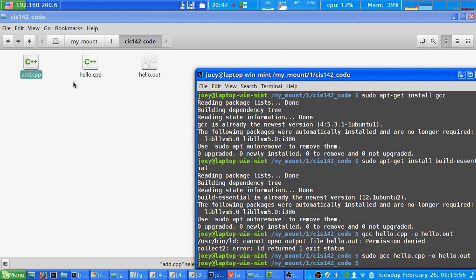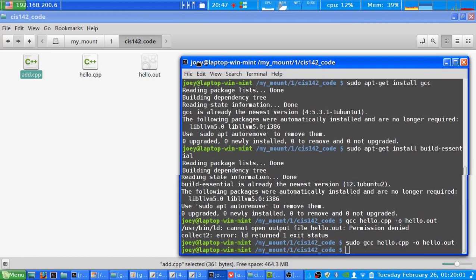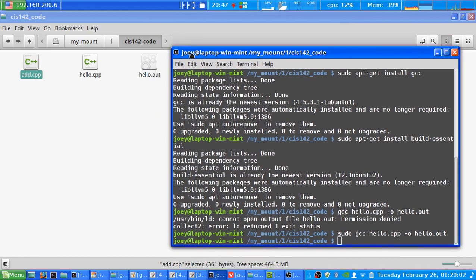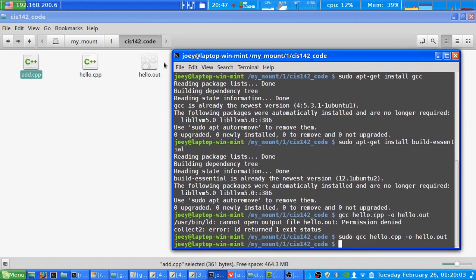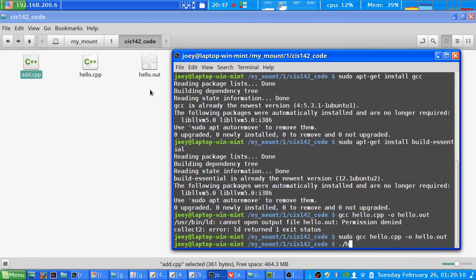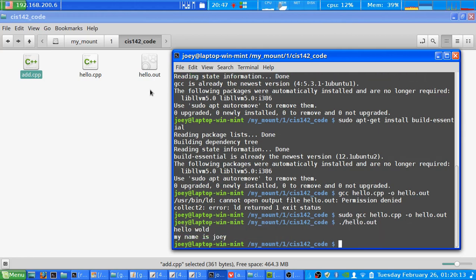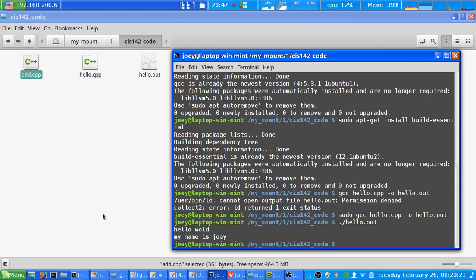But if we go over to our folder where the files and now the program is, you can see it's created this hello.out. Now we want to run this hello.out, so if we do dot slash and the name of the executable file here, there you go it'll execute it and it'll do hello world and my name is Joey, which is what the file was programmed to do.